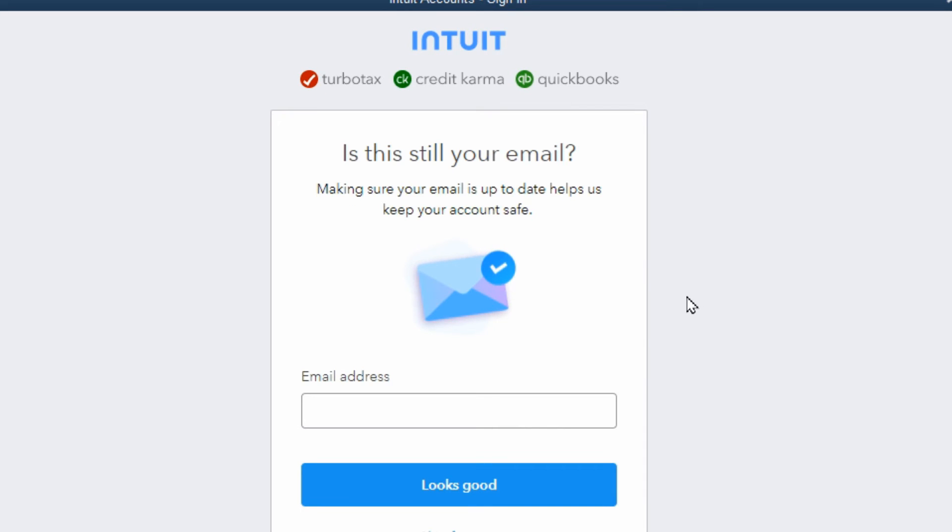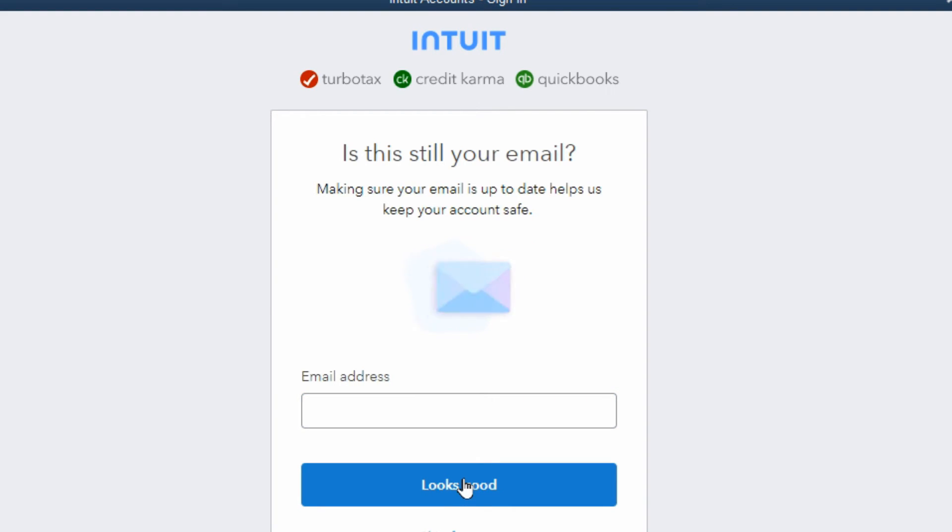Once you're signed in, it wants to verify that your account information is current and up to date. So you can just verify your email looks good.